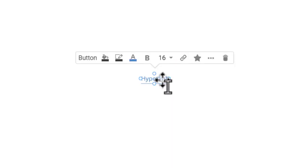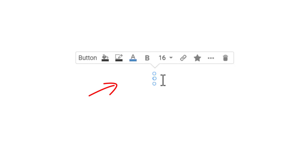Double-click the text in the hyperlink element to select. Start typing a new text, for example learn more.